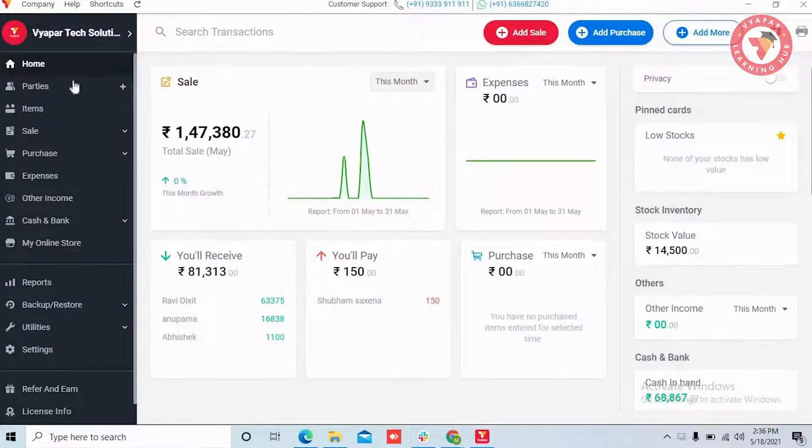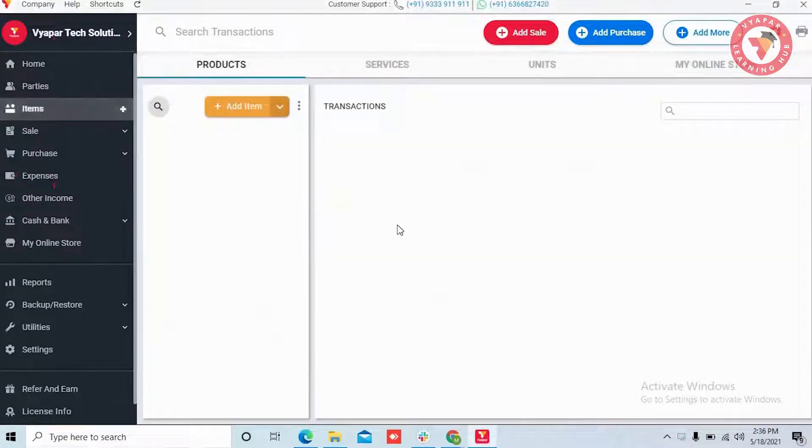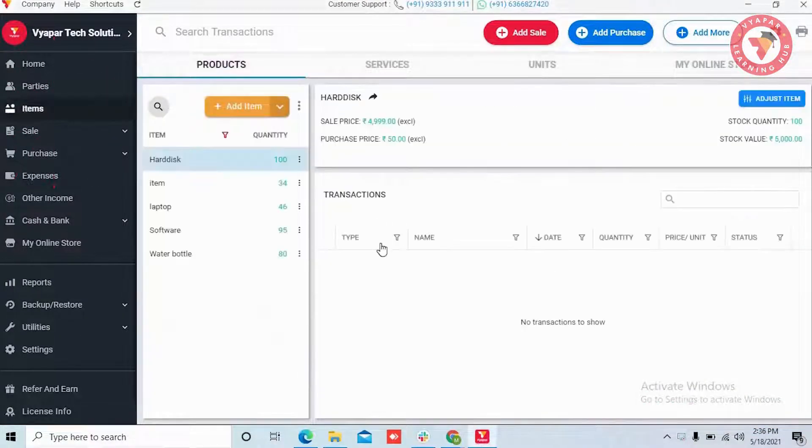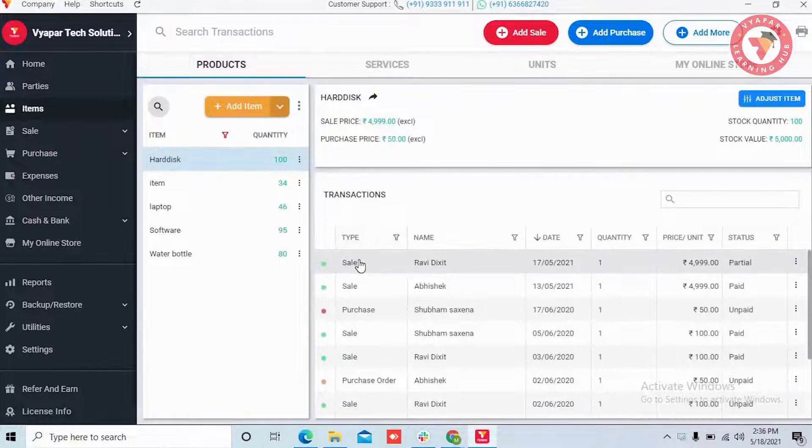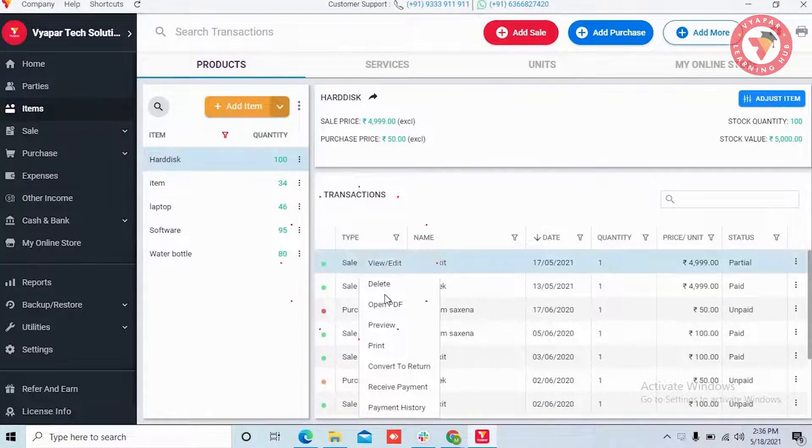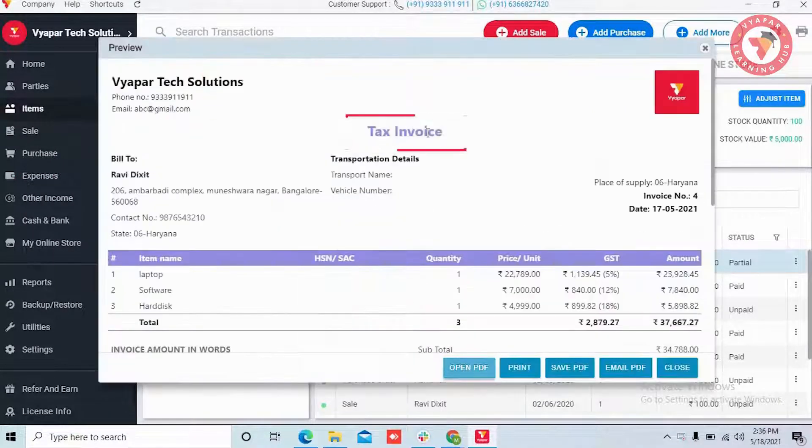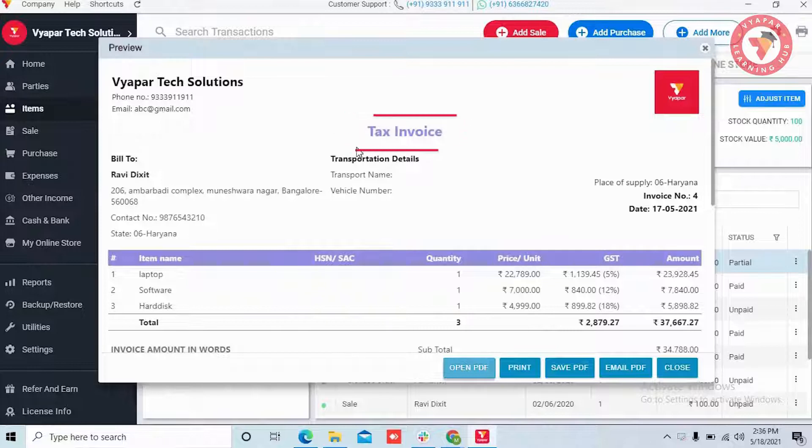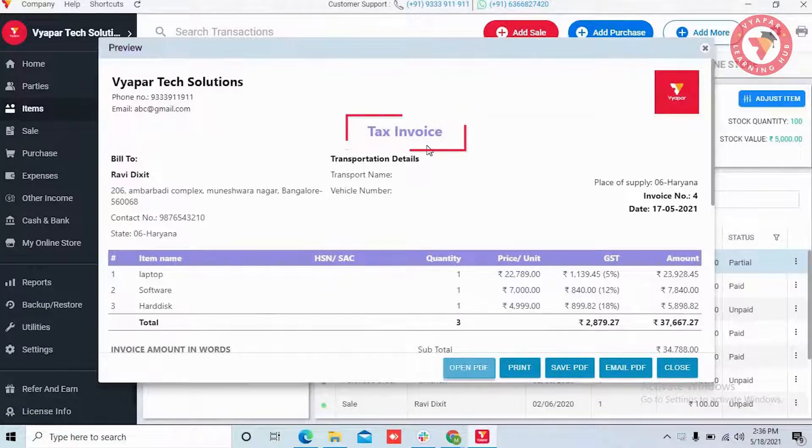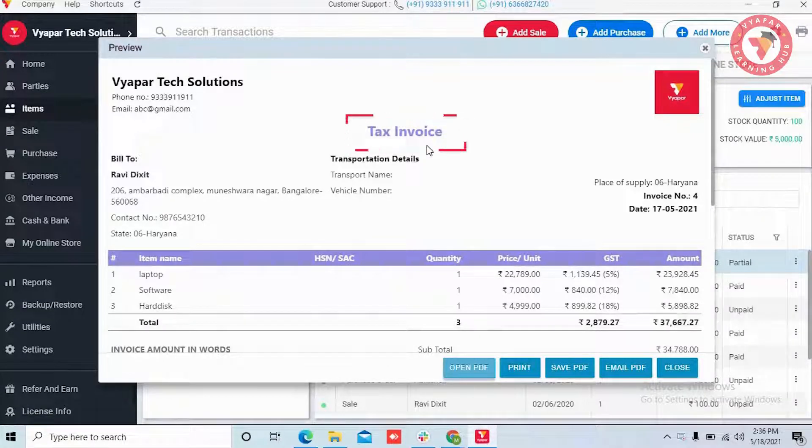For example, there are many businesses where in the invoice people according to their requirements, instead of sale invoice, keep the transaction name as tax invoice or only invoice or else keep it according to their needs.